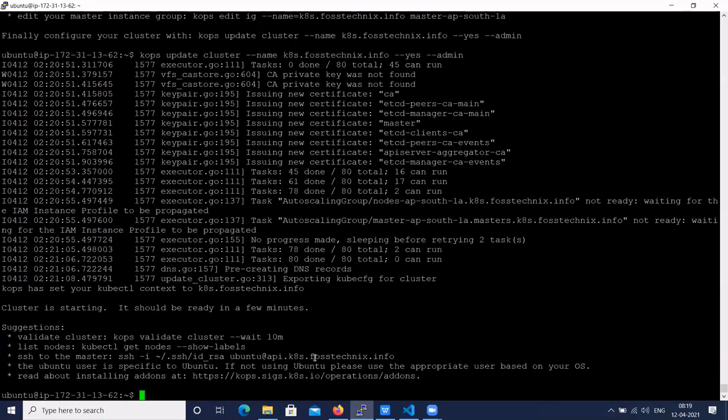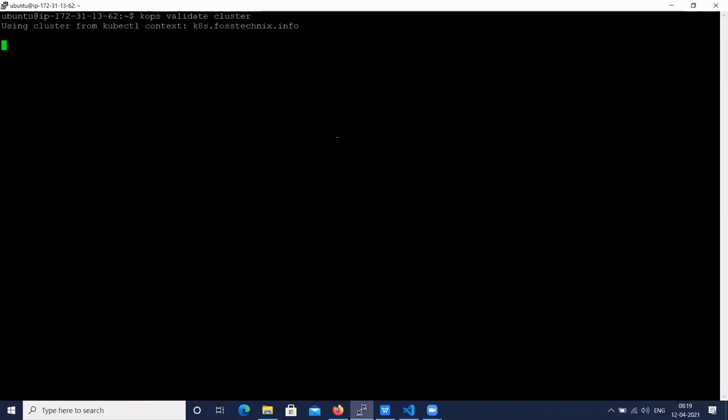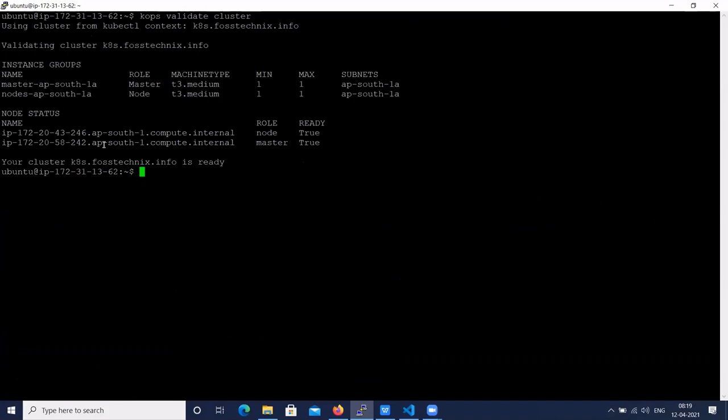I have the Kubernetes cluster set up using the kubeadm method. Let's verify whether the cluster is running. The cluster is running with one master and one worker node.